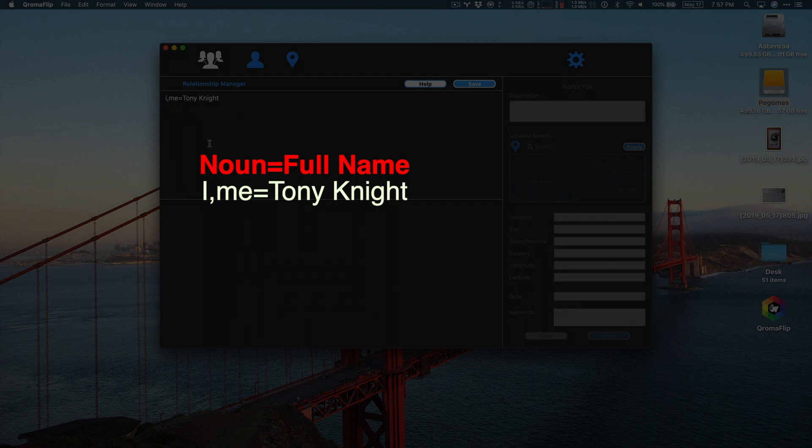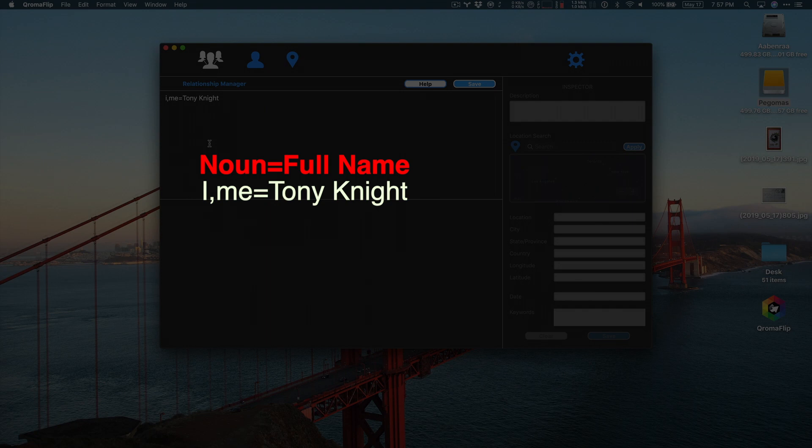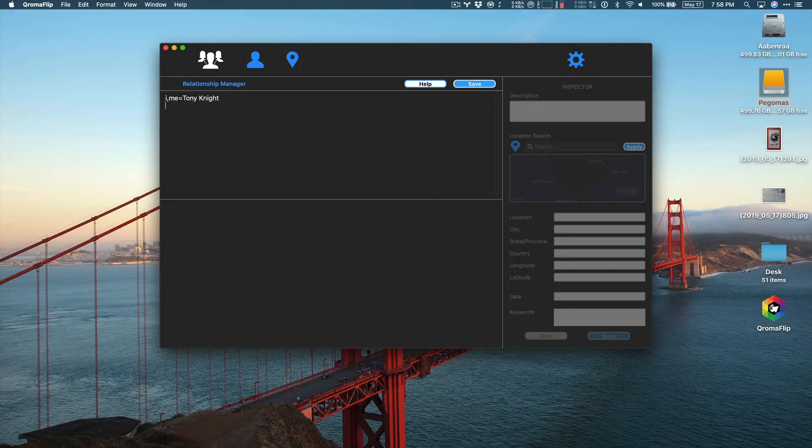So, for example, I have mapped the words I and me to my full name, and I've separated them with an equal sign. Notice that I separated the multiple nouns with a comma. Now, whenever I use the word I or me in the description, Chromaflip knows to add my name to the photo metadata.